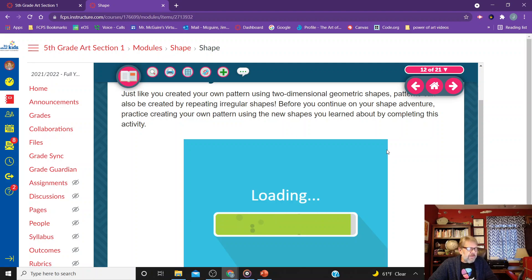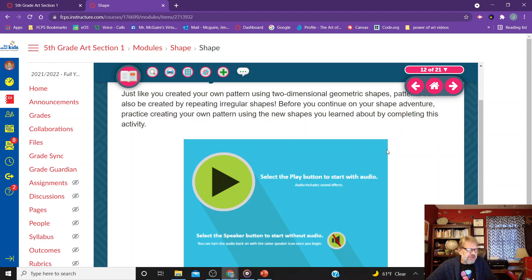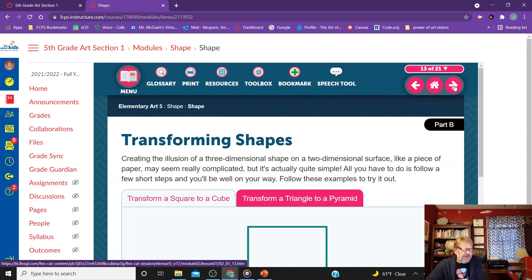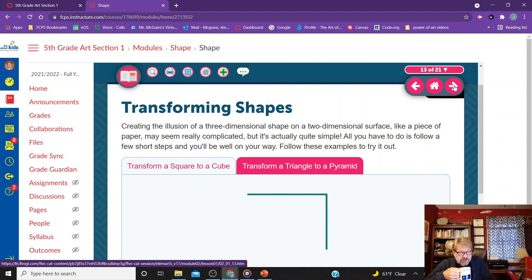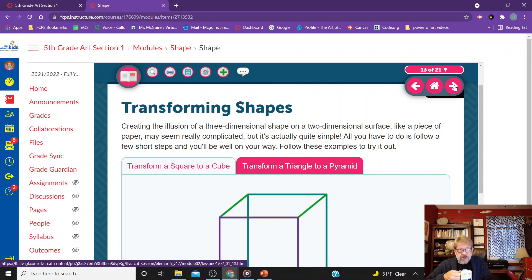Just like you can create your own pattern using two-dimensional geometric shapes, patterns can also be created by repeating irregular shapes. We're not going to complete the irregular shape activity from this module today. If you want to do it at home, the module is there. We want to move on and make sure we talk about transforming shapes into forms, because that's what we're going to be looking at doing on our Thursday meeting.